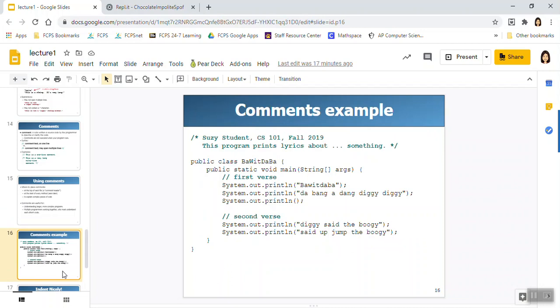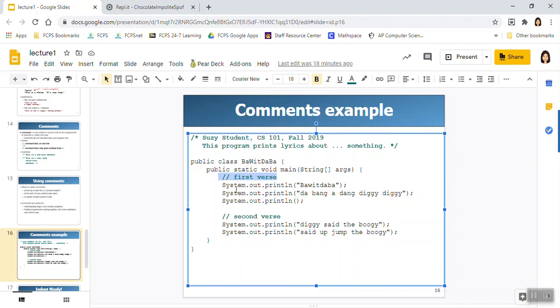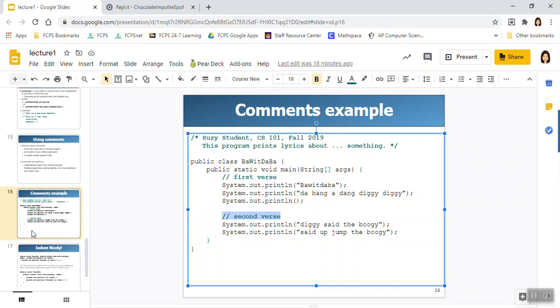So for example here, this is a multi-line comment in which the person puts their name and the purpose of the program. And then this is an example of describing a block of statements. So the first verse of a song, the second verse of a song. And so these would be considered single-line comments.